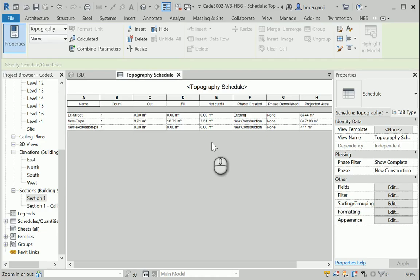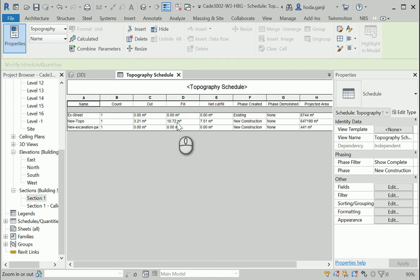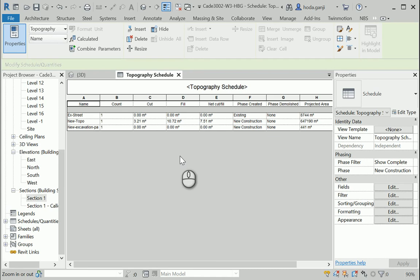So in this case, what we can do is actually, we can move the building pad so the fill is lower and the cut is higher, so the net cut fill is a bit closer to zero. Okay?